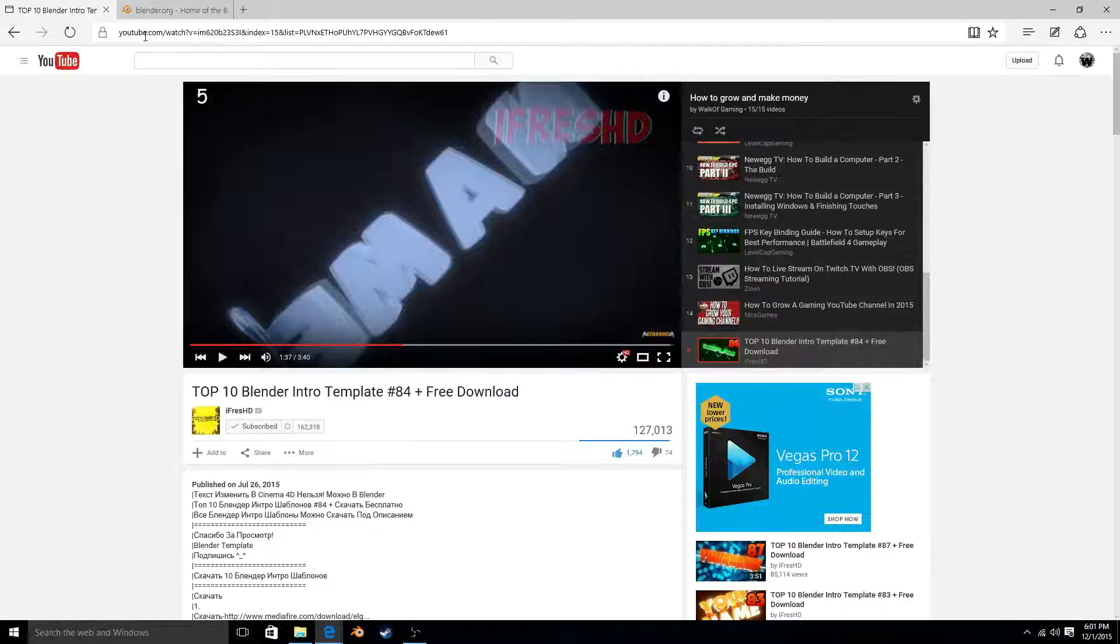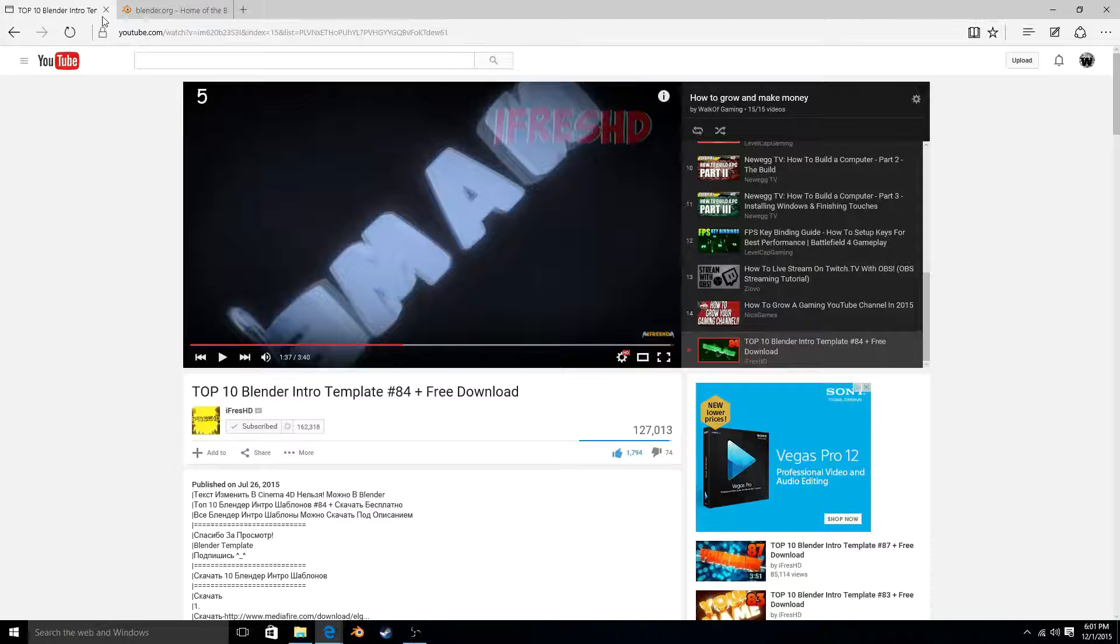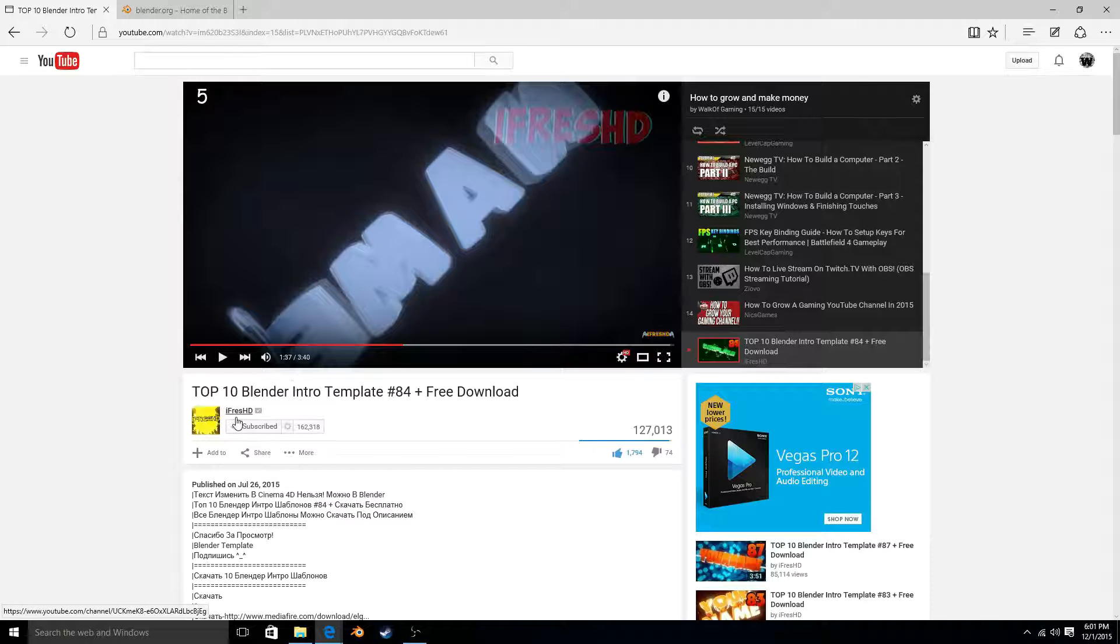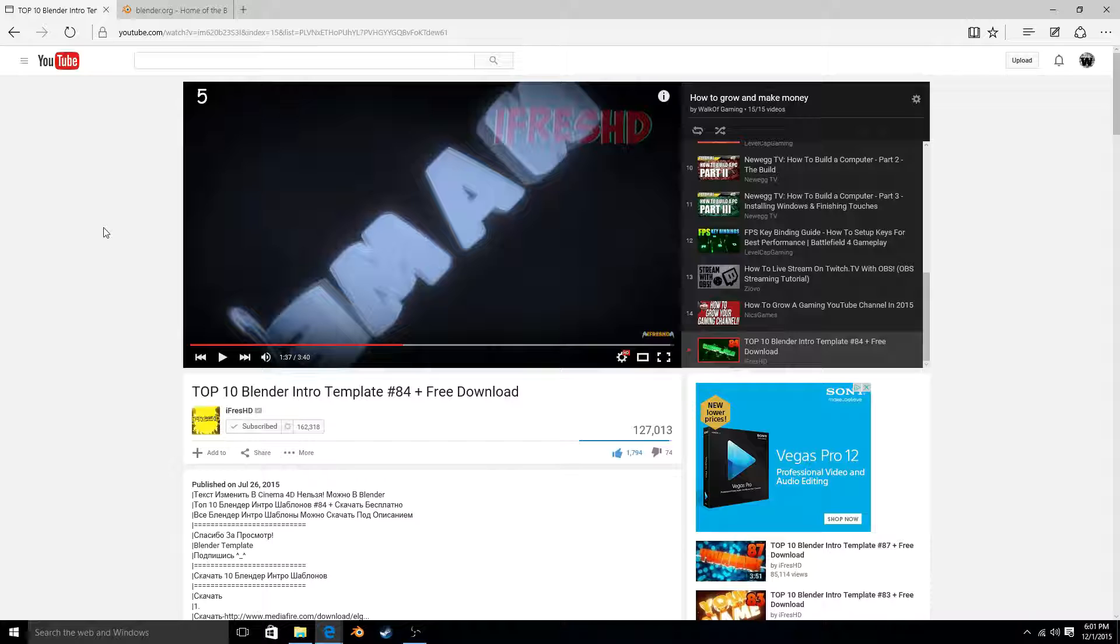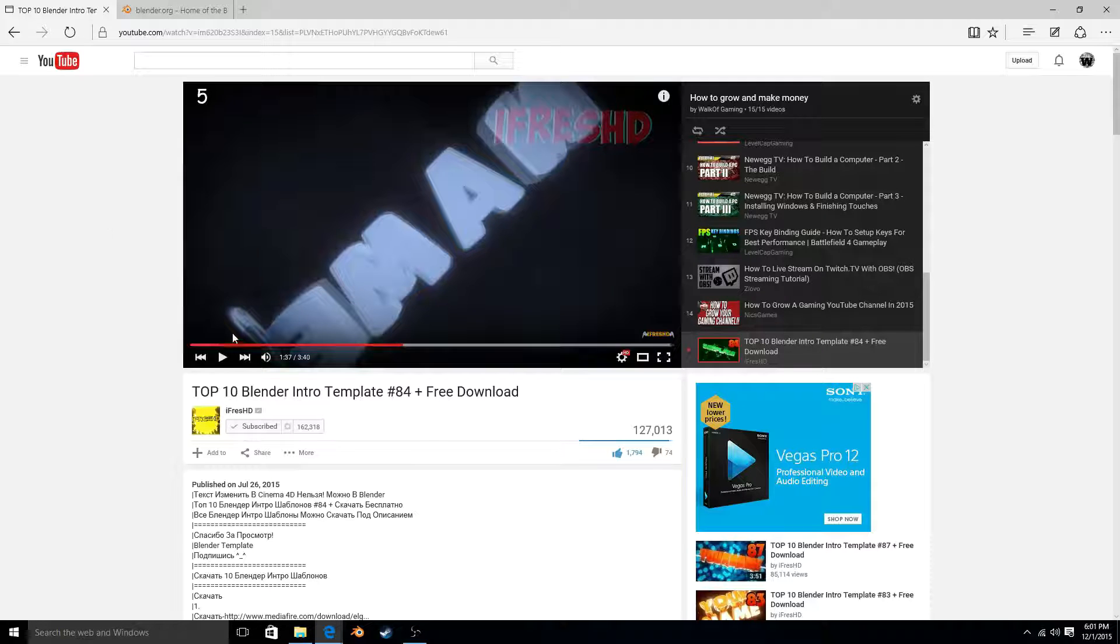And then go to YouTube and there's this guy named iFreshHD. He makes all these intro templates where you just type in your name where it says name here.